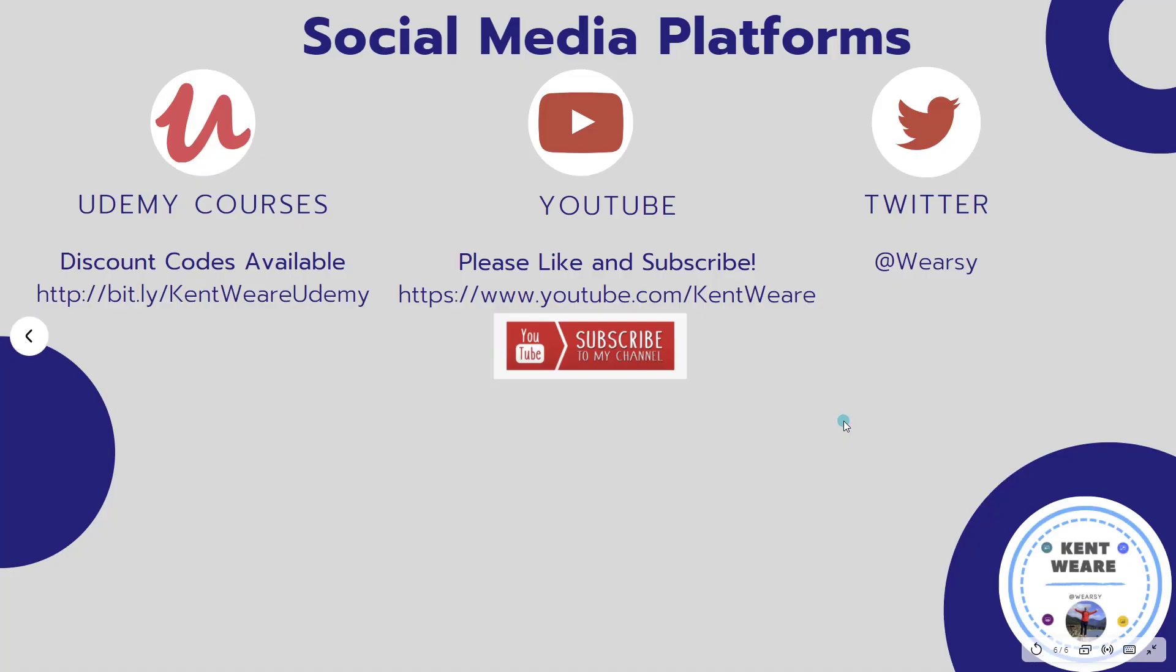So that concludes another episode on the channel. If you're not following me on Twitter, go ahead and look for me at Wierzy. Obviously you're on YouTube. Likes, subscribes, and comments are always welcome. Go ahead and take care of that and we'll see you again soon back on the channel. Take care. Bye.